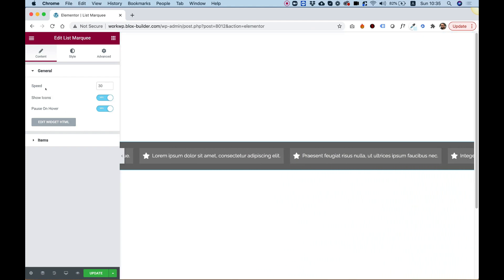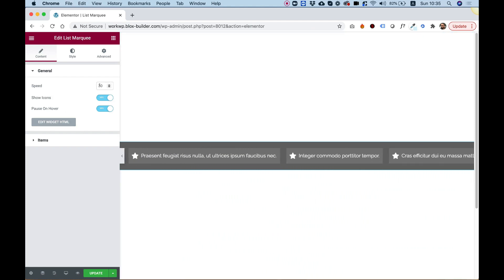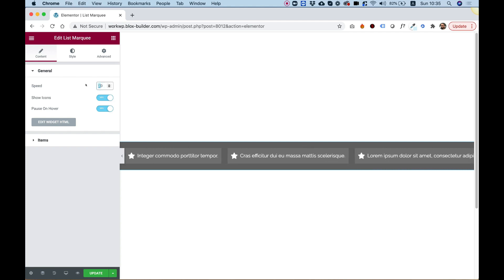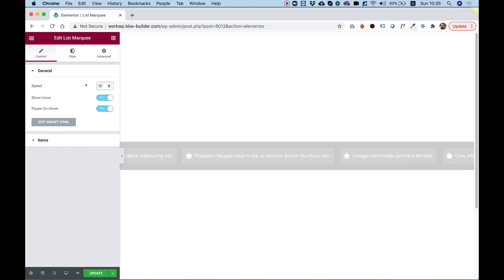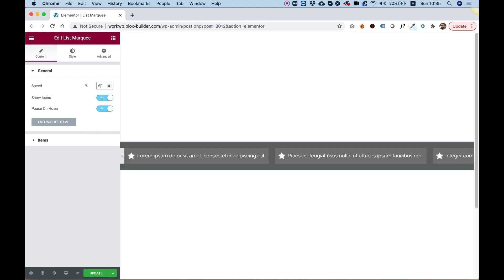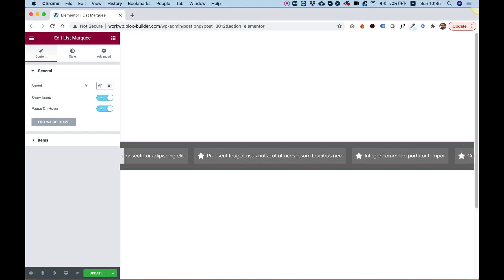The first setting in the General Settings is for Speed. If you want the marquee to be slower, you can increase this number — for example, from 30 to 60 — and now it will be two times slower.